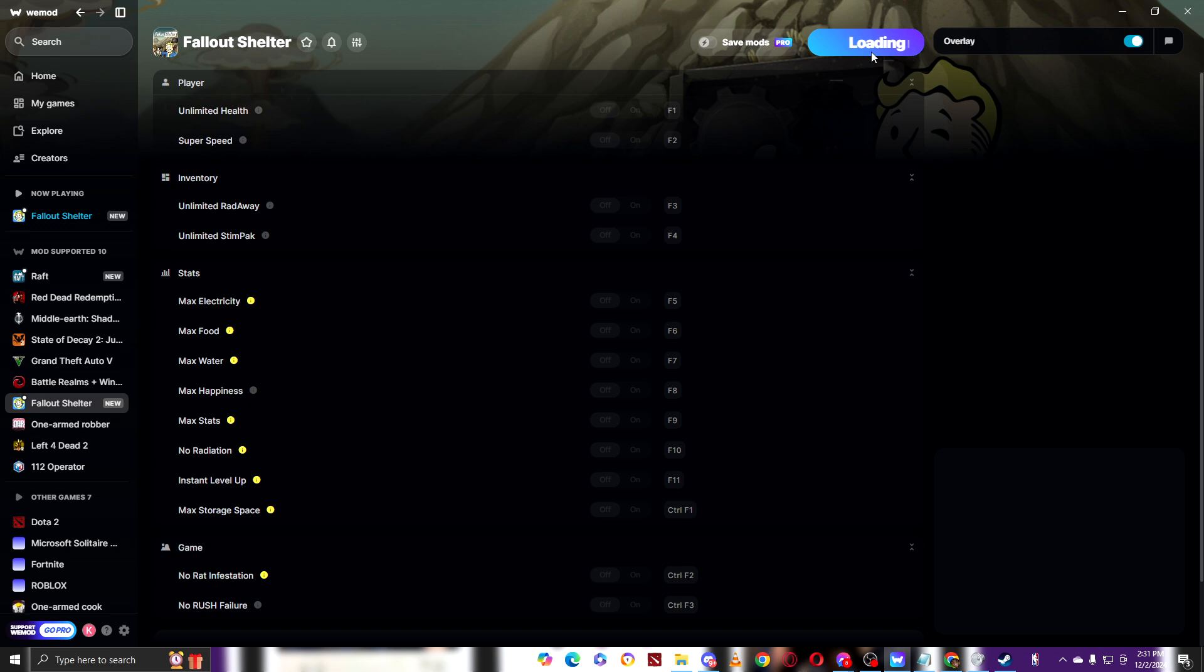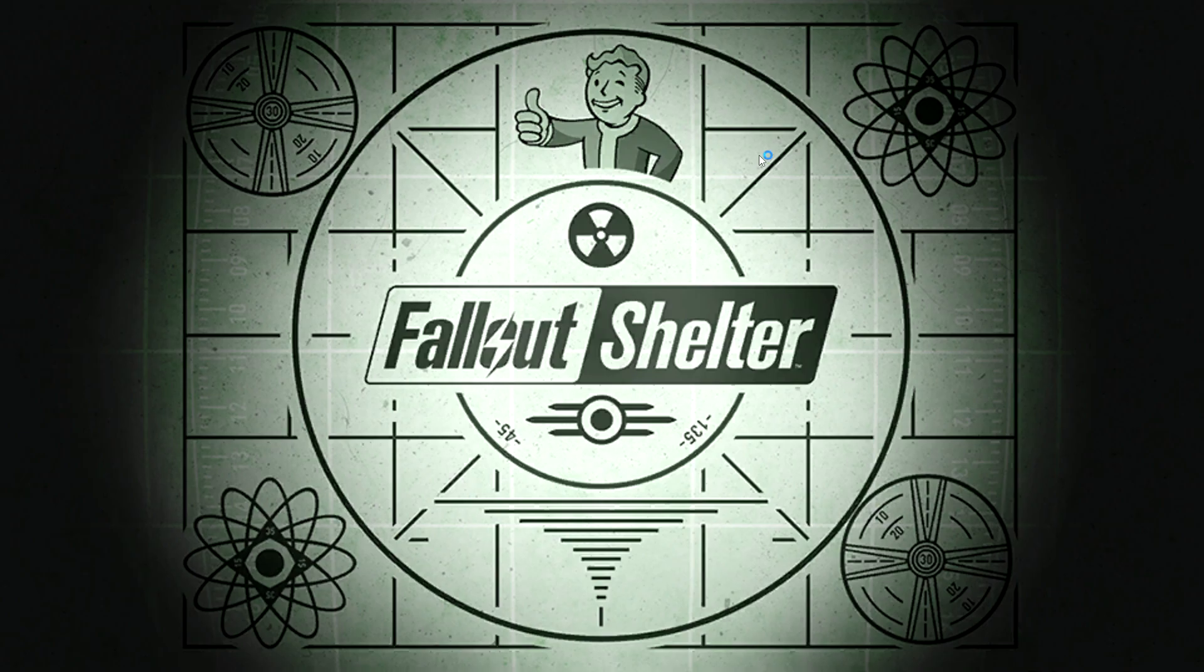You see, there you go. Fallout Shelter is now loading.